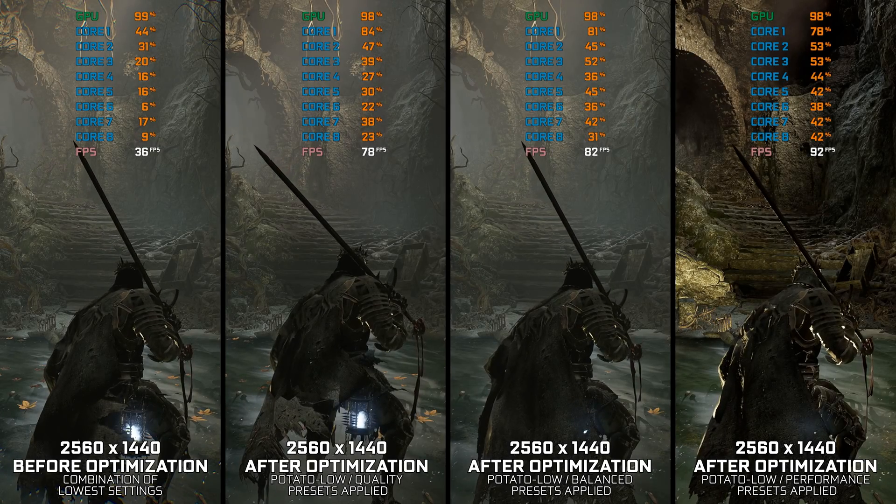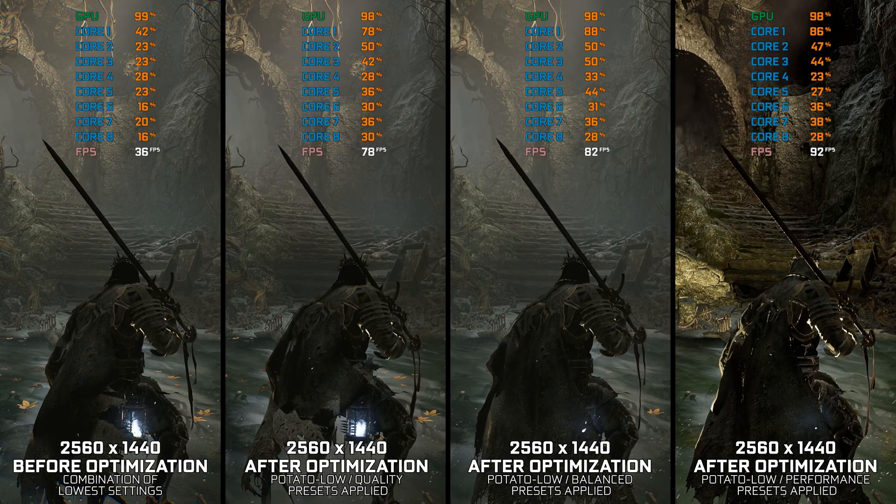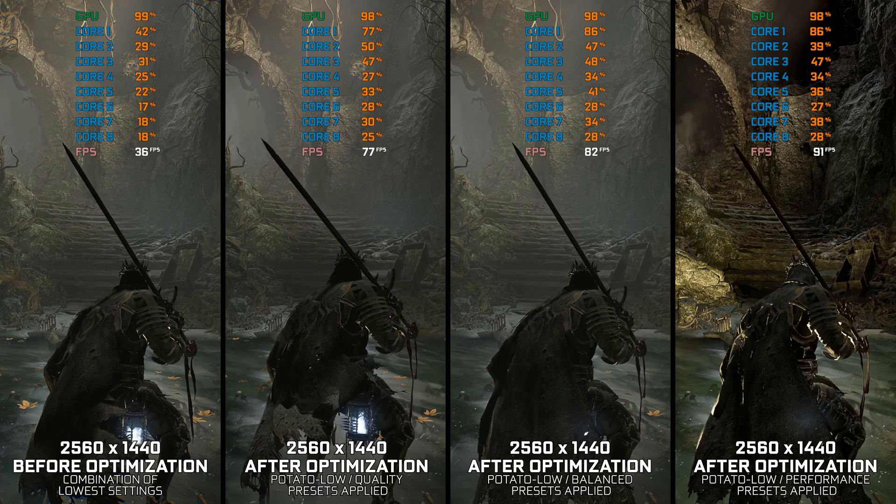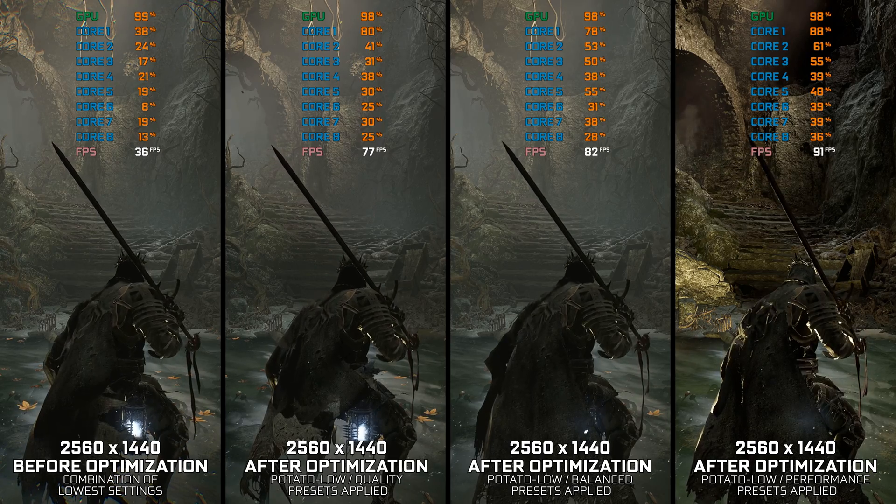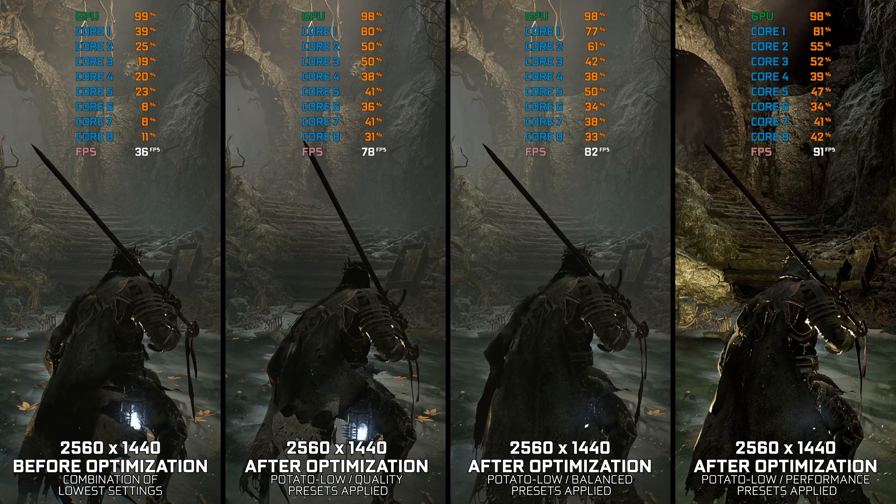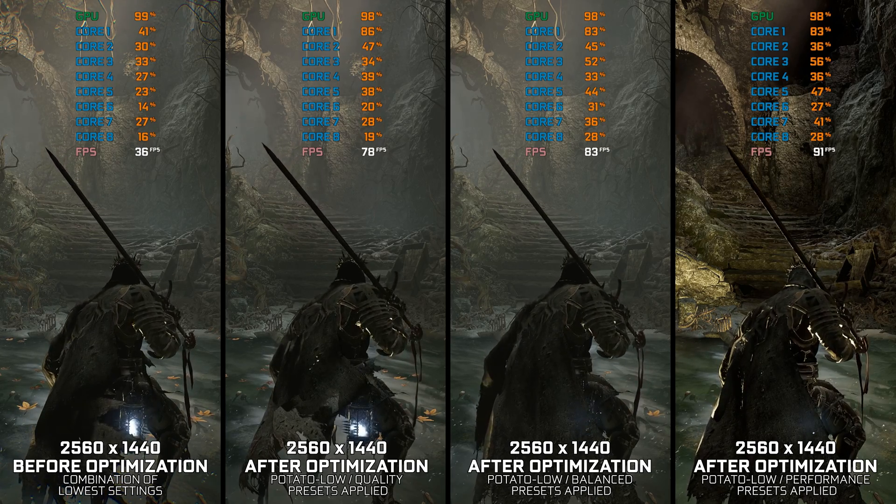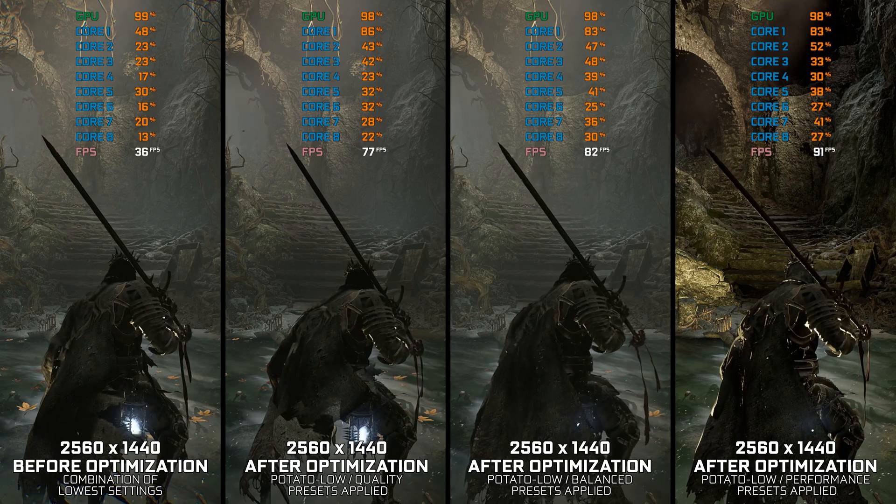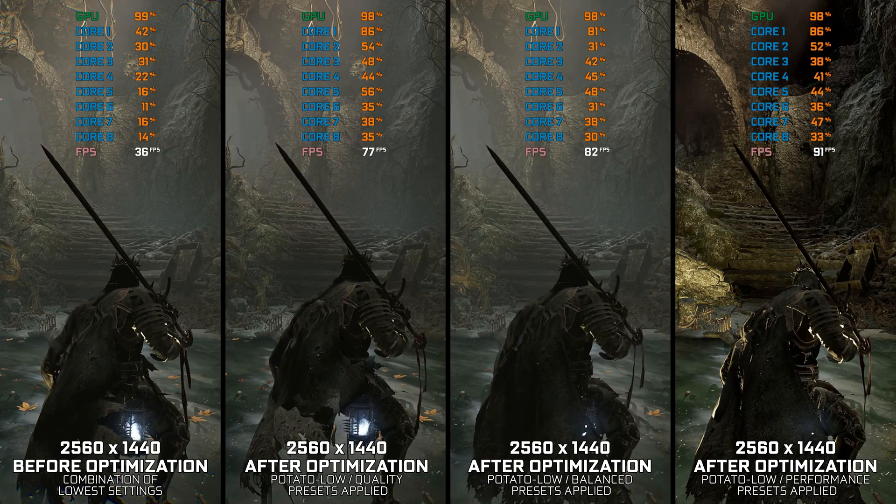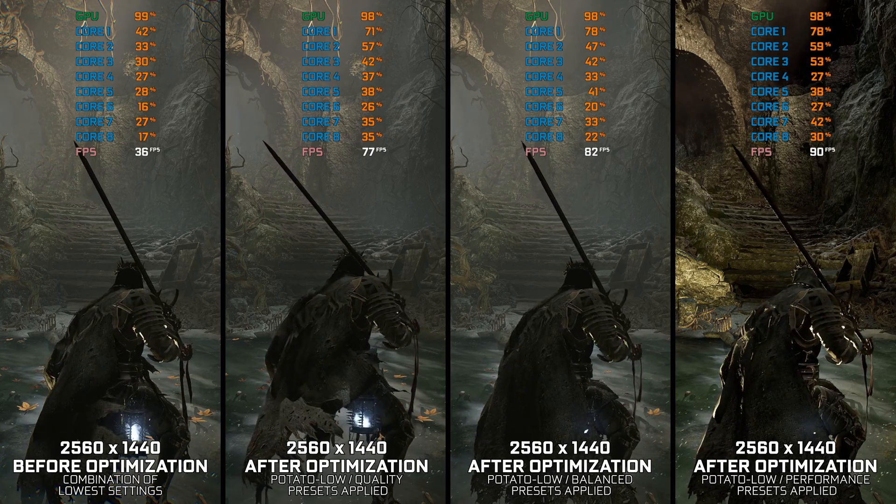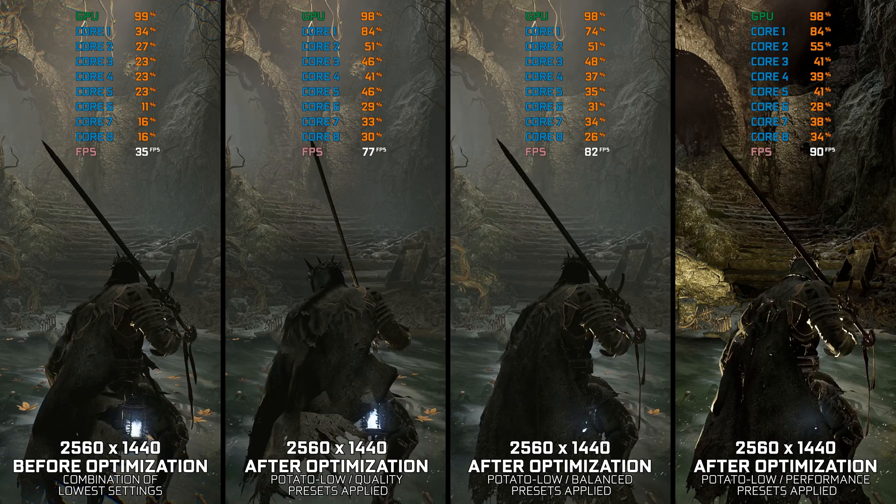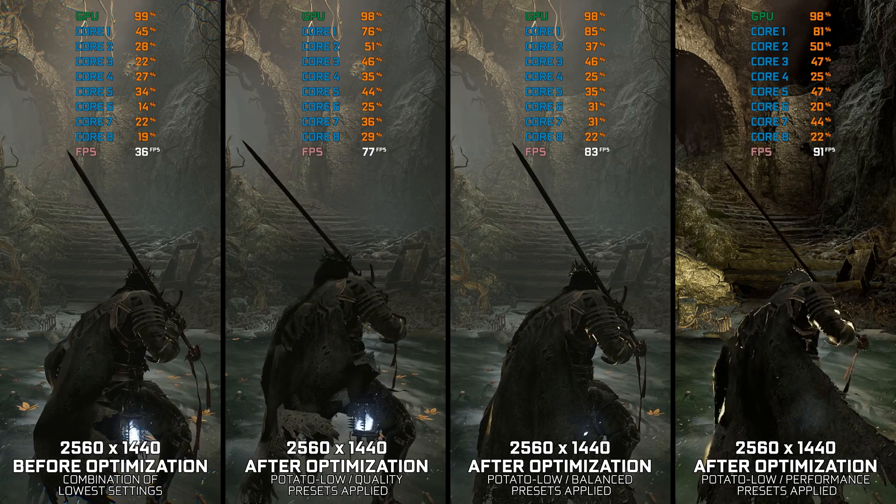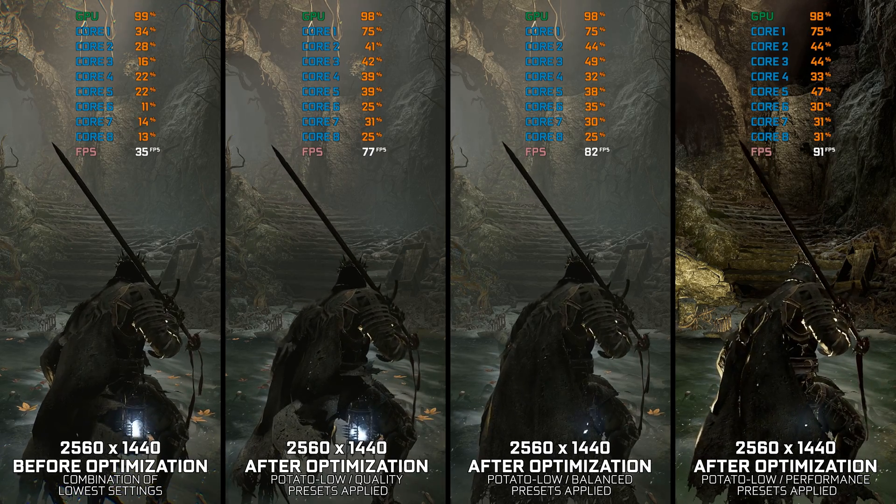Lords of the Fallen 2023 is finally here, and it is the second installment in the franchise, or at least that's how the developers are referring to this title. It's a Dark Souls competitor that looks better in every aspect and is a heavy game on the PC hardware.